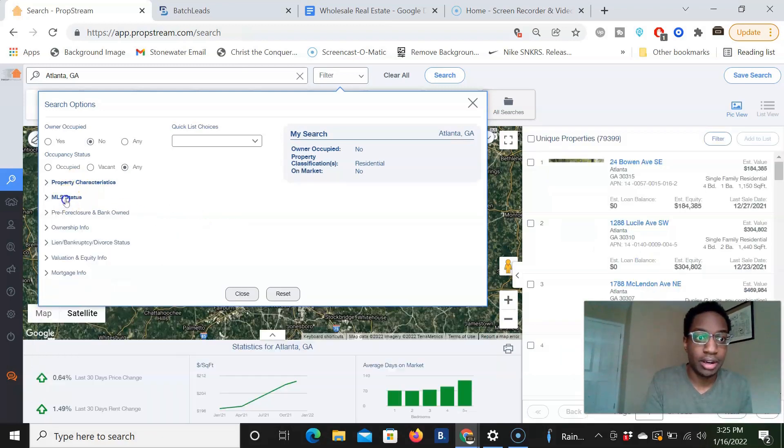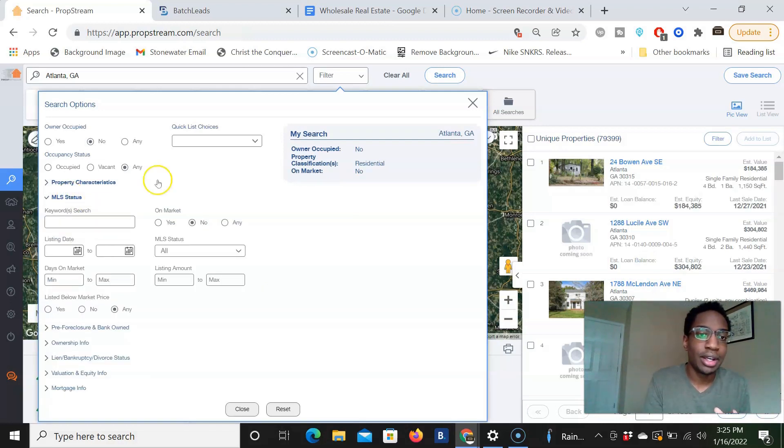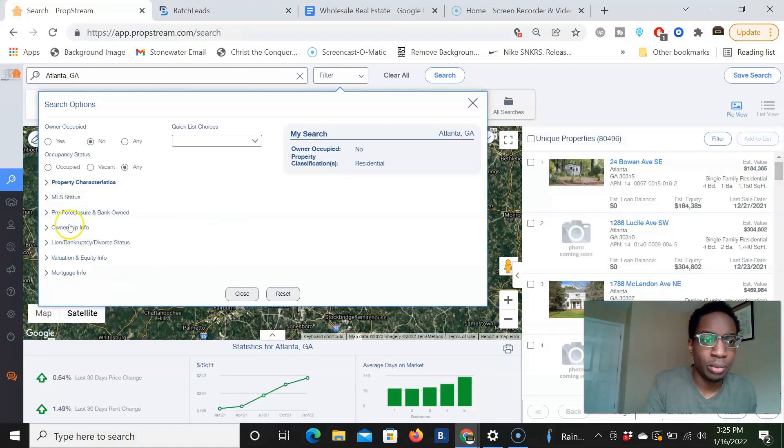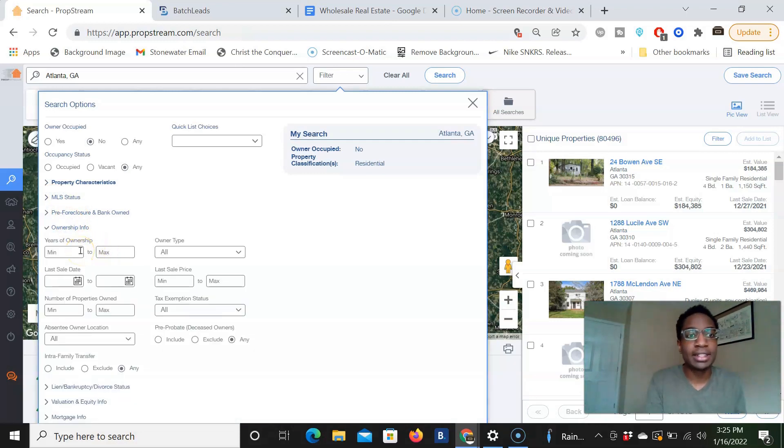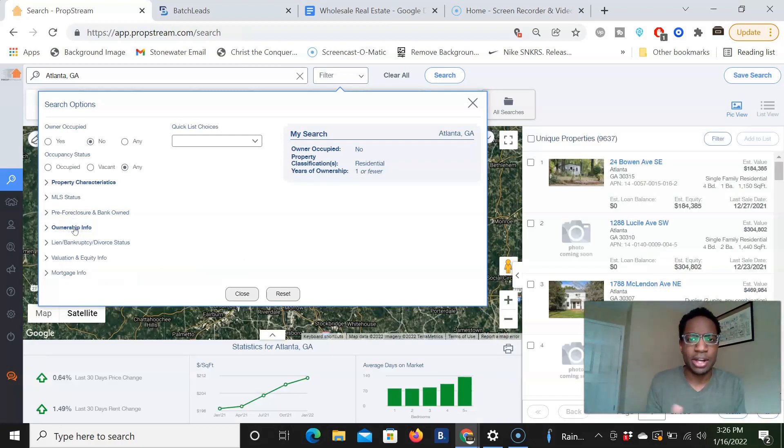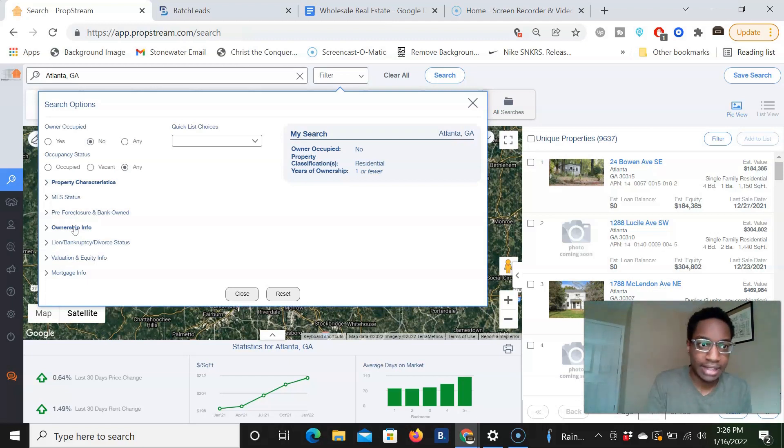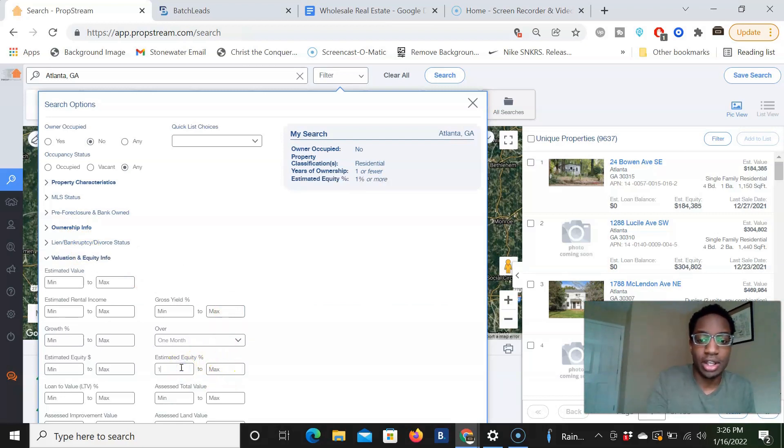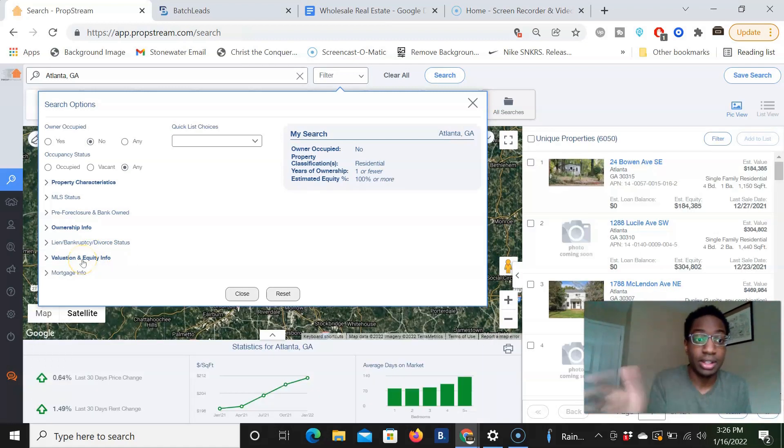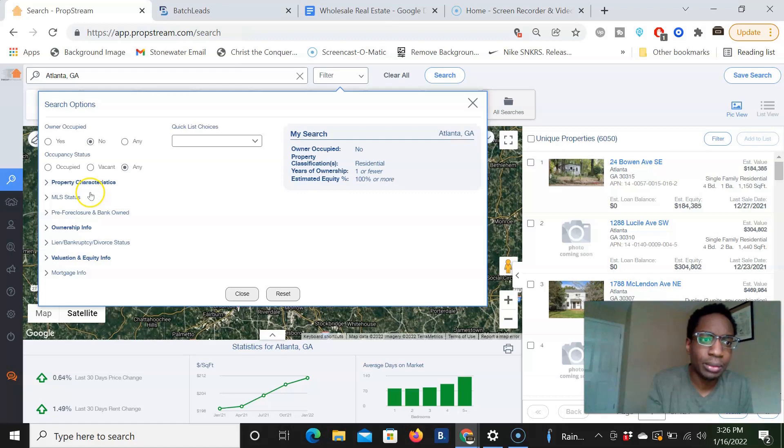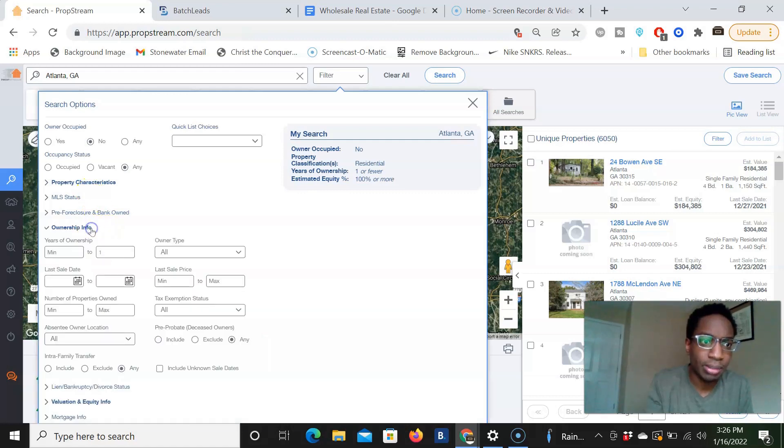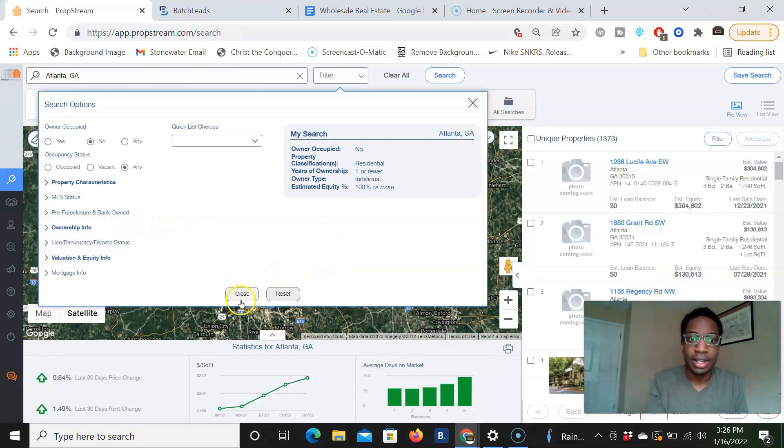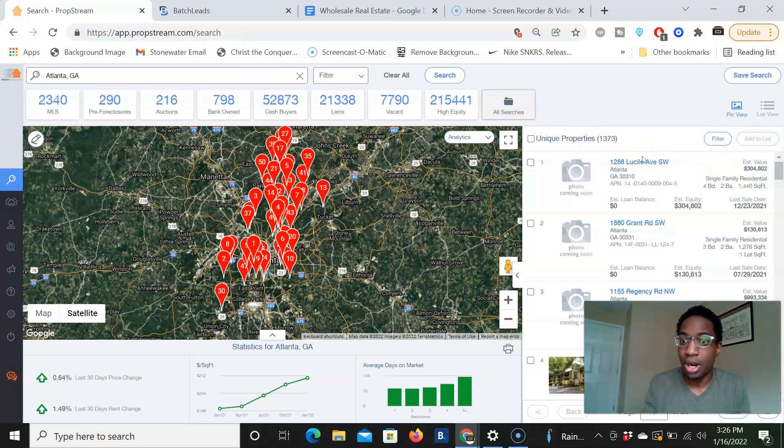And then we're going to go to MLS status. We don't want it to be on the market. It can be on the market actually for cash buyers, but we'll just leave it. We'll just put any. We could put any actually right here. And then we're going to go to ownership information. And the maximum amount of years owned is one, right? Because we want it to be a cash buyer. Usually cash buyers, we want to see the most recent cash buyers who are actively buying properties for cash around the area within the past year. Valuation and equity, we want to put a minimum equity of a hundred percent. So they own the property outright. Usually if they bought it within a year and they own it outright, a hundred percent, then the estimated equity is usually a hundred percent.